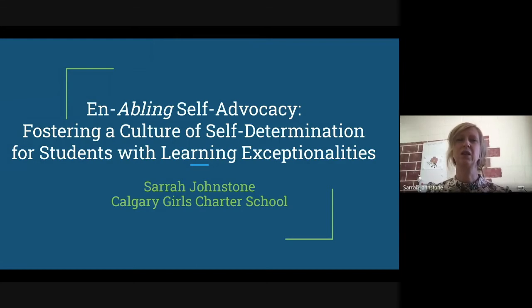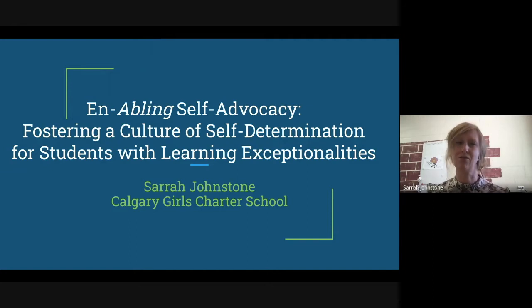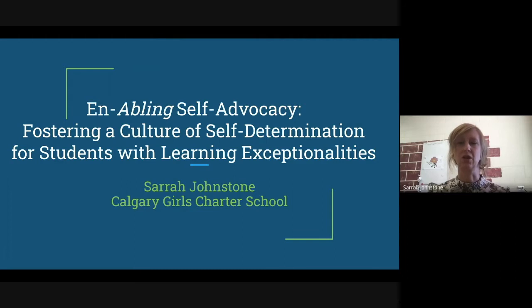This presentation will be about fostering a culture of self-advocacy in your school. My name is Sarah Johnstone and I teach at the Calgary Girls Charter School.